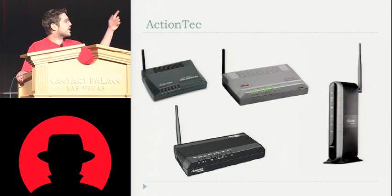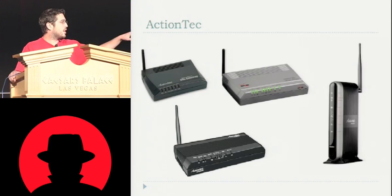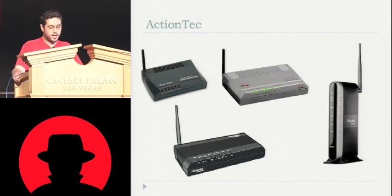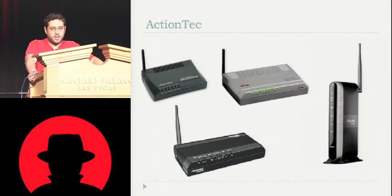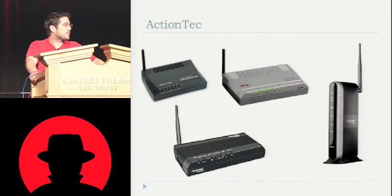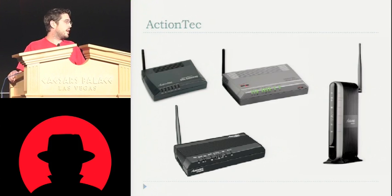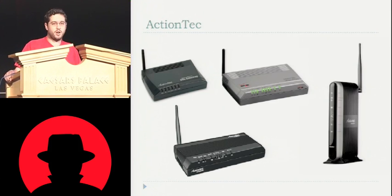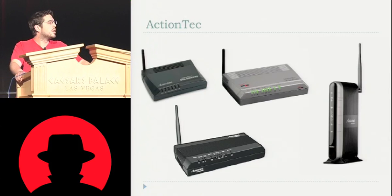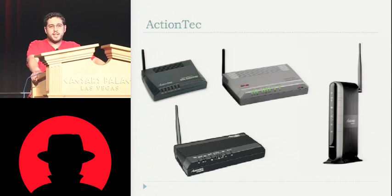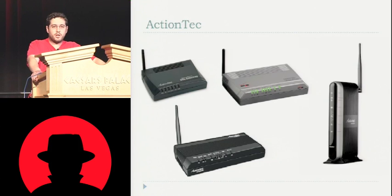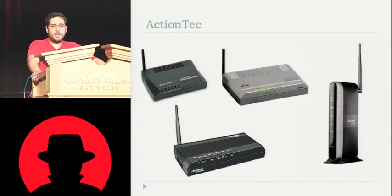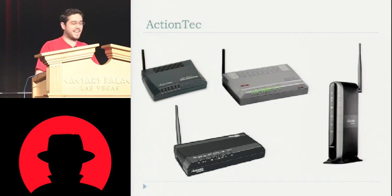The Action Tech 701, 704, and then two versions of the MI424WR. All of those I tested and it worked against all of them. What's really interesting about these, the firmware running on these isn't manufactured by Action Tech. Action Tech actually uses a commercial third-party firmware called OpenRG, which is made by a company called Jungo. And Jungo claims that this same firmware is deployed in over 23 million households worldwide. So awesome, I like that.